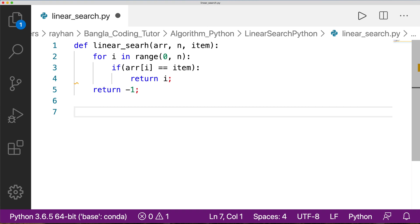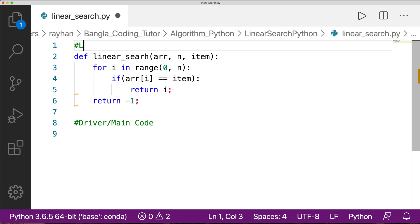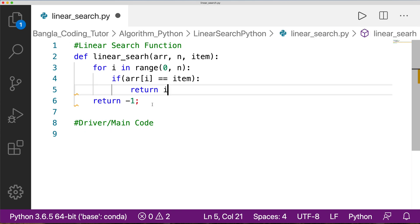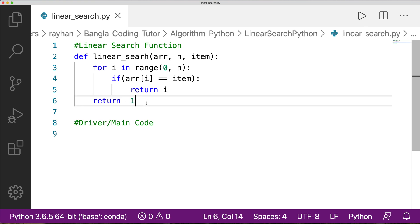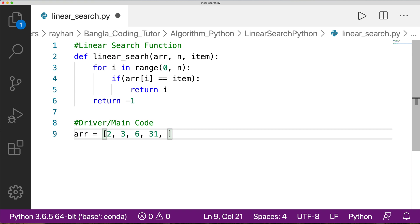We start with the main code. We define our array and then call the linear search function. The array contains values such as 31, 21, minus 6, and minus 5.